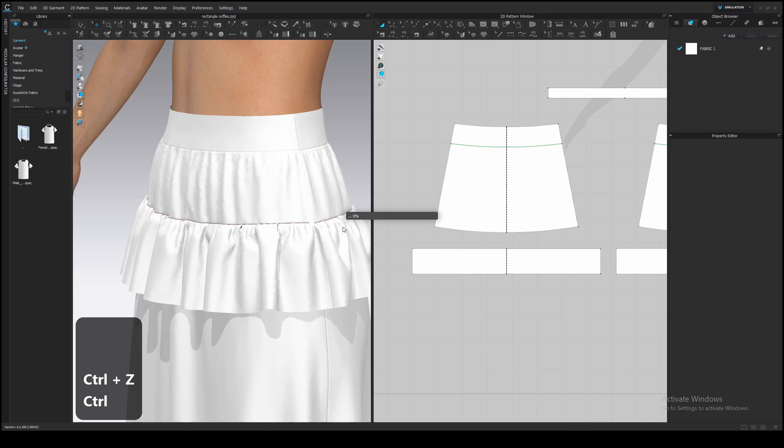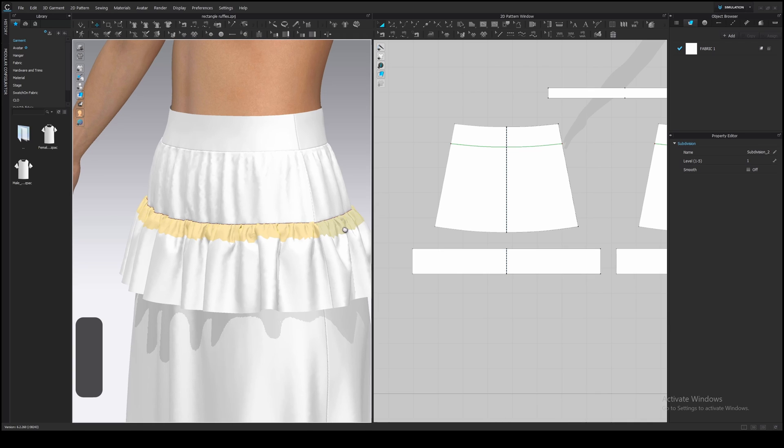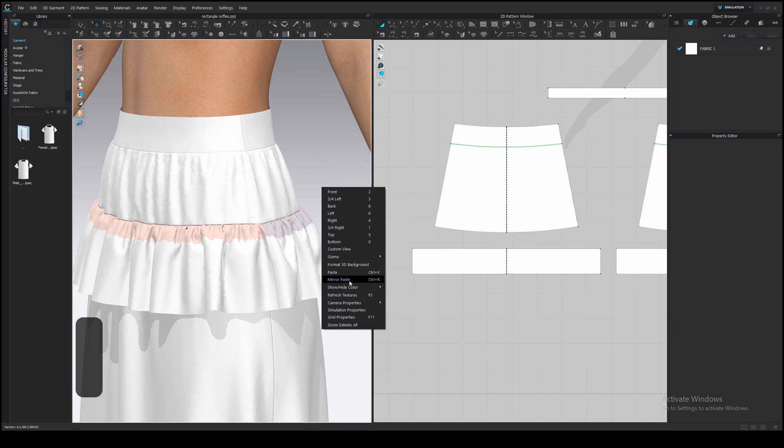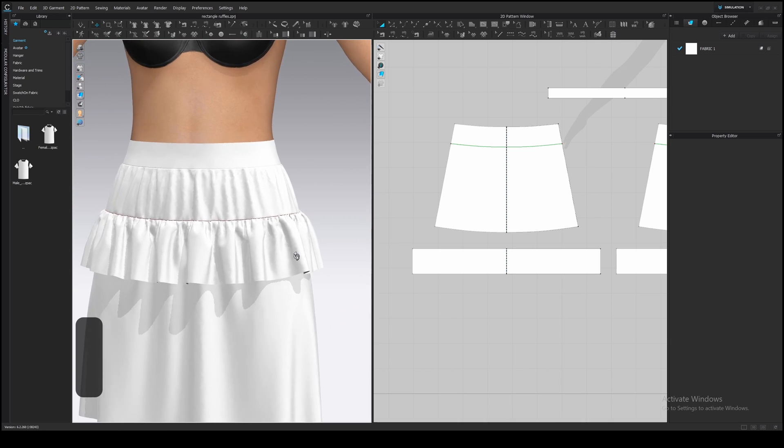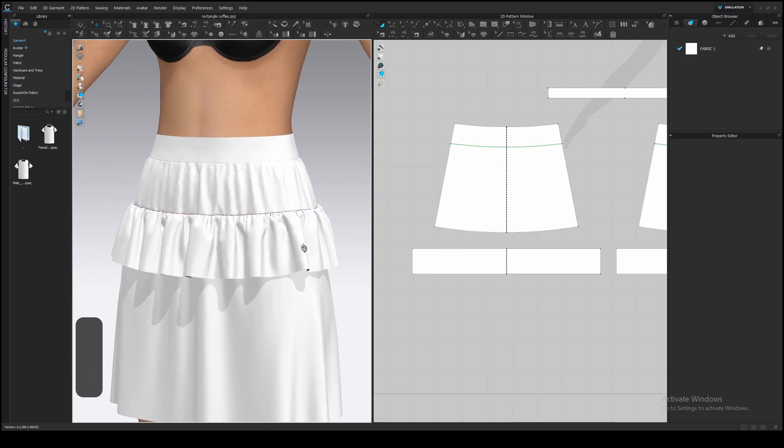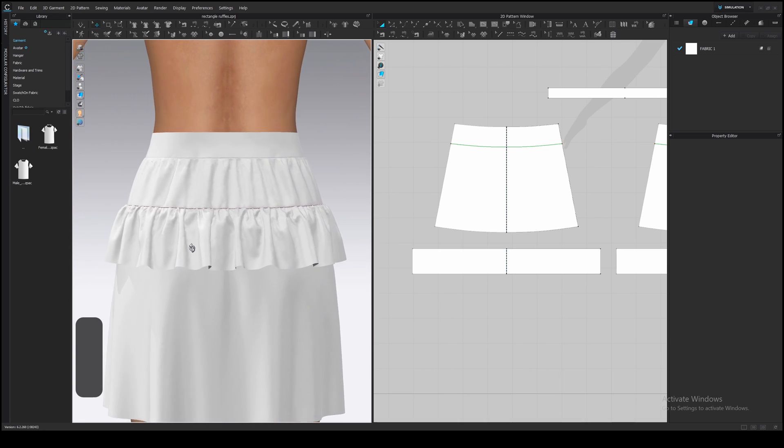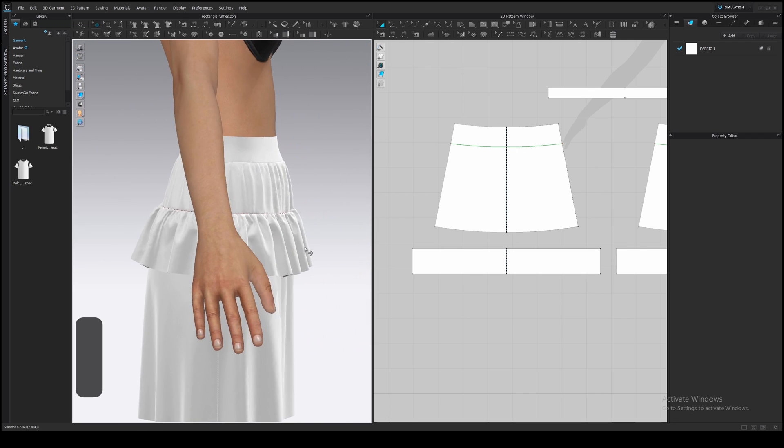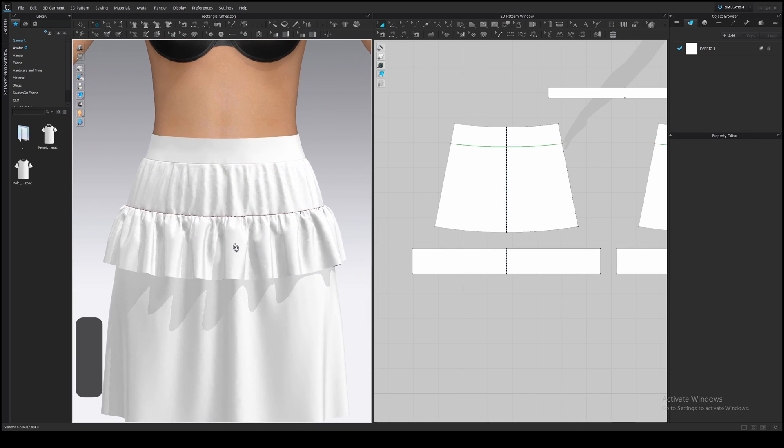You can also hide the color. Right click somewhere in a 3D window, show hide color, hide subdivide mesh. And that's it. The first ruffle is done.